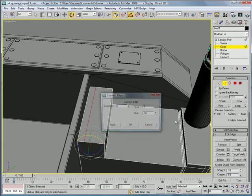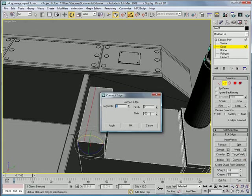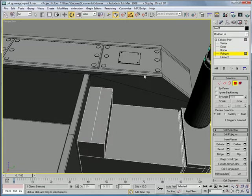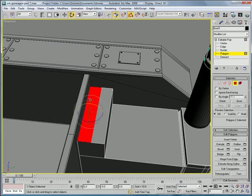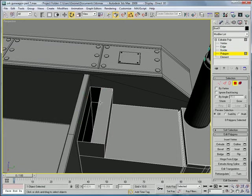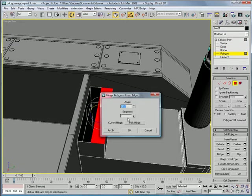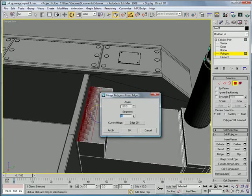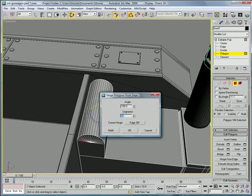Connect them, make sure you set the slide to zero. Go into polygon mode and delete that polygon, select that. Hinge from edge, pick hinge, pick this middle edge. Make the angle 180 degrees with 18 segments.